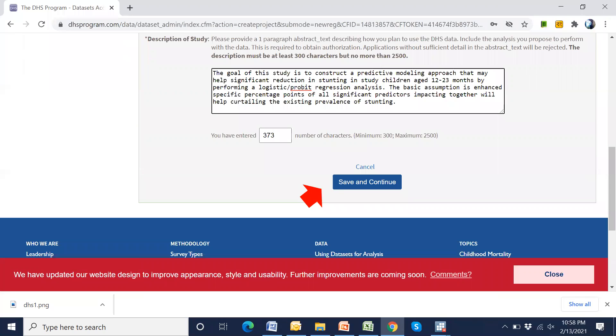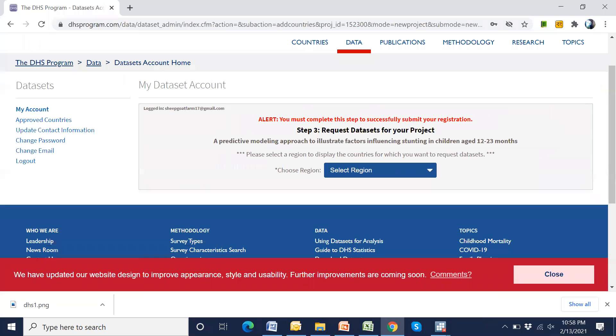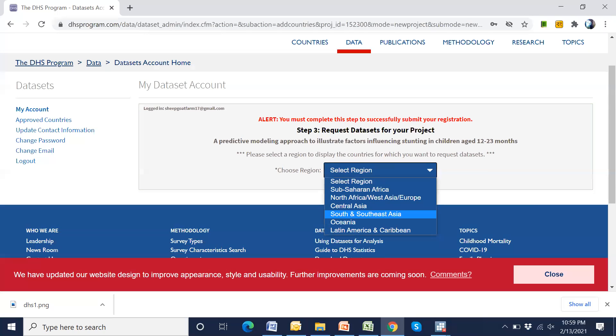Now, save and continue. Press save and continue. Now, we have to set a region. For example, I select South and Southeast Asia.